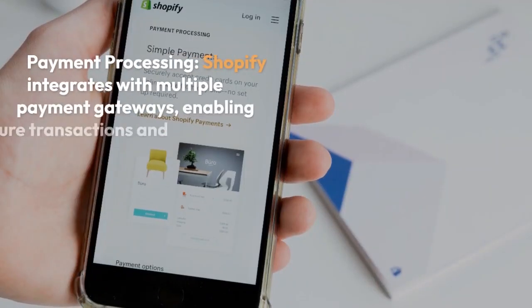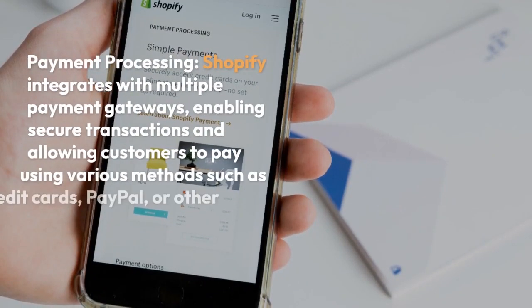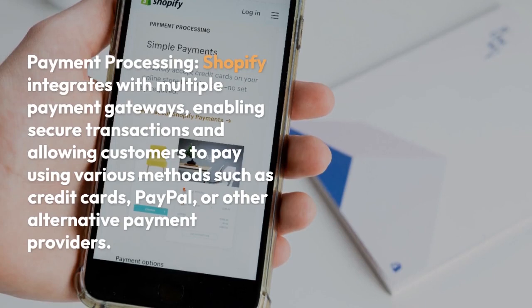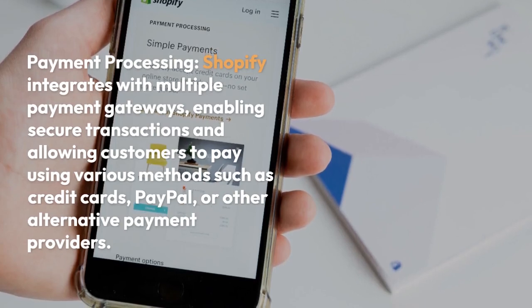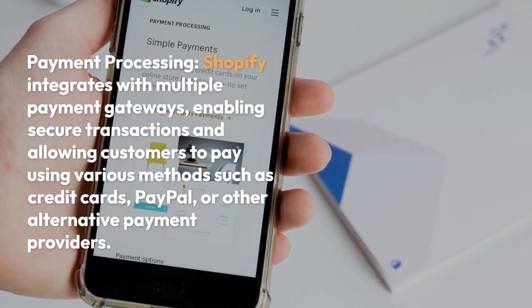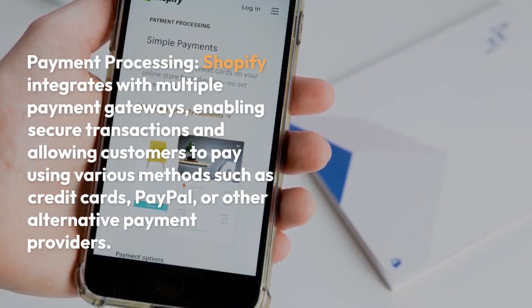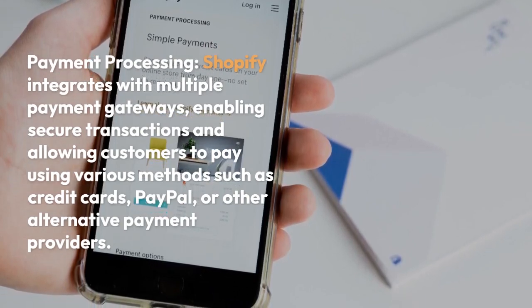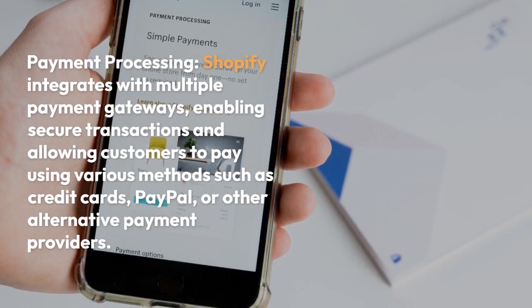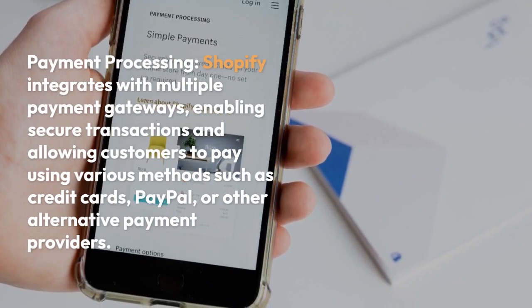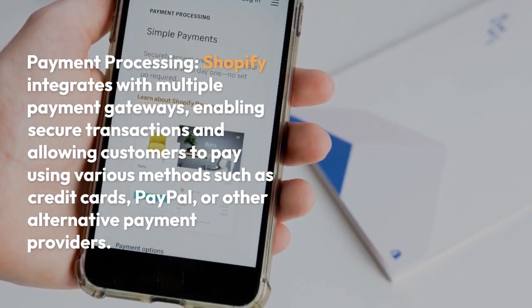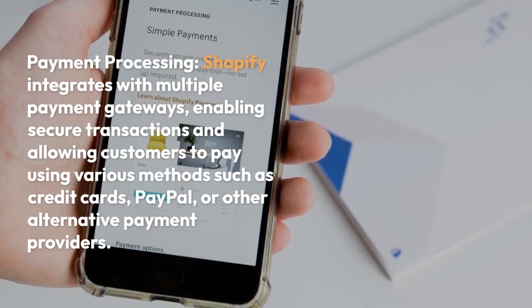Payment Processing: Shopify integrates with multiple payment gateways, enabling secure transactions and allowing customers to pay using various methods such as credit cards, PayPal, or other alternative payment providers.